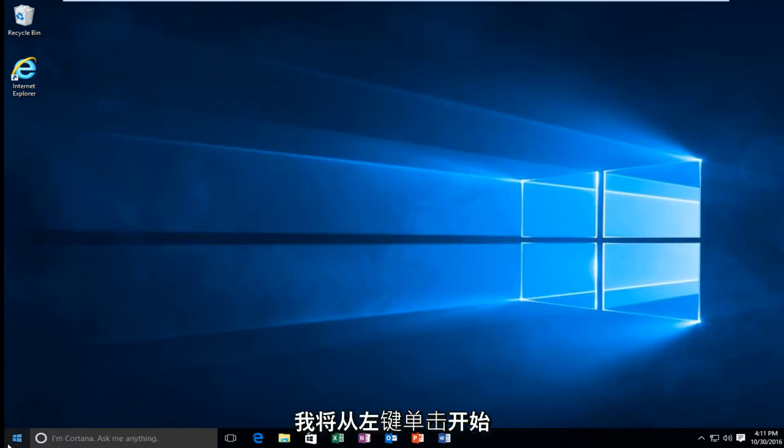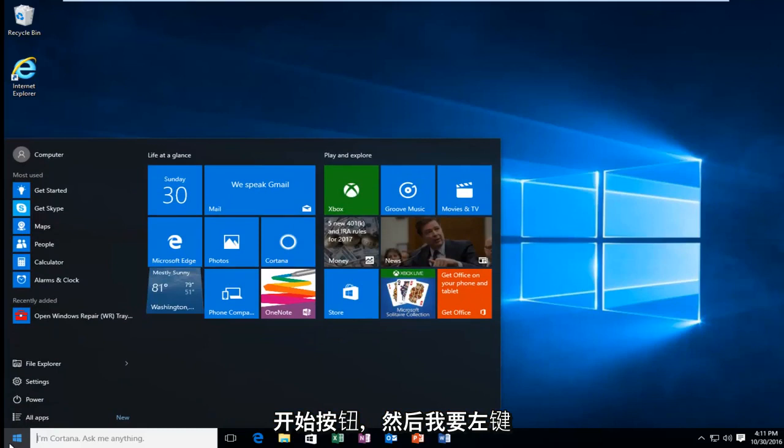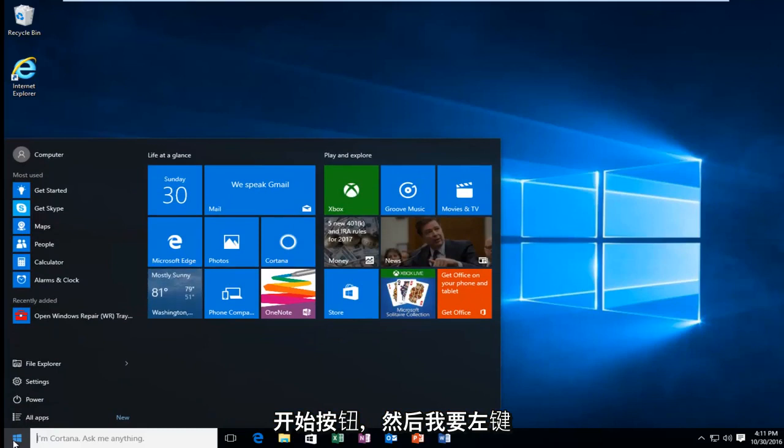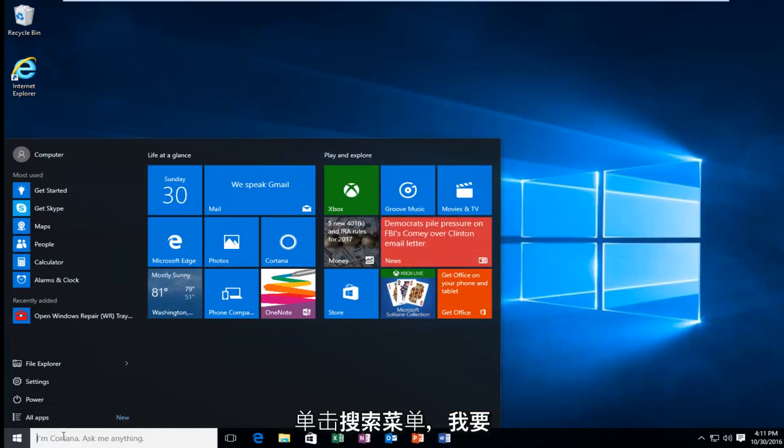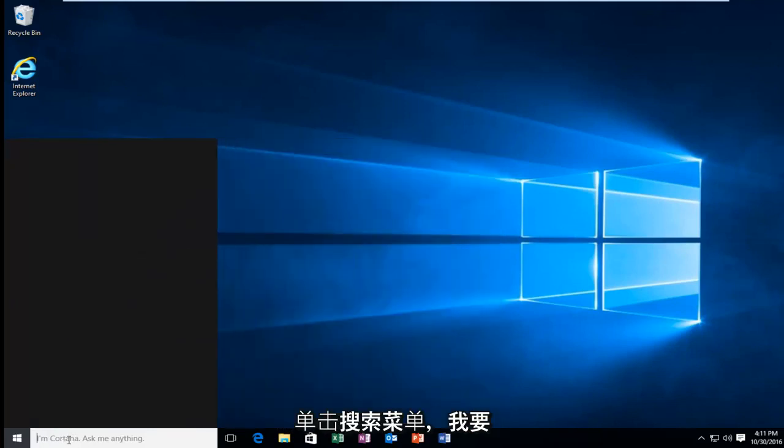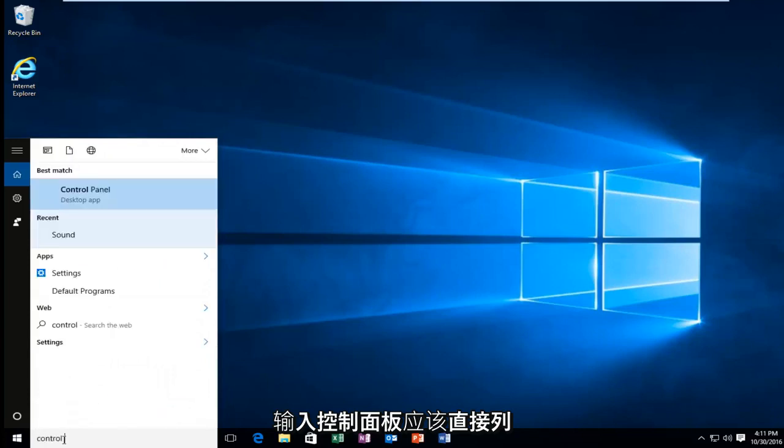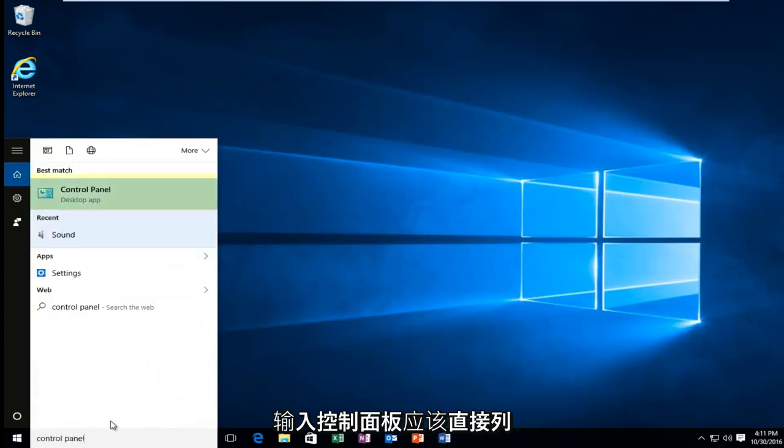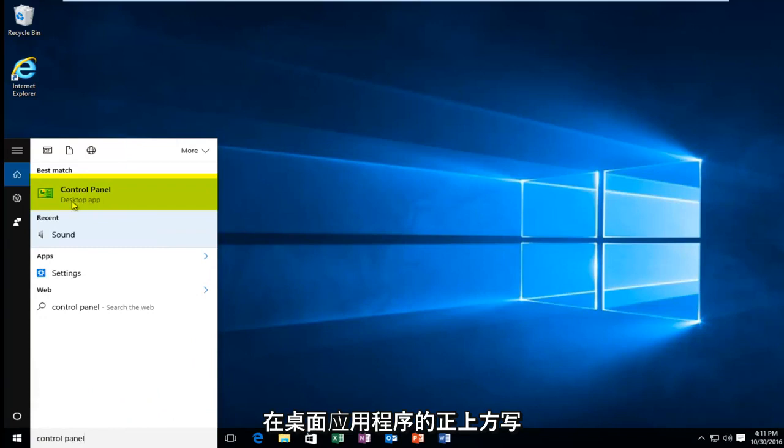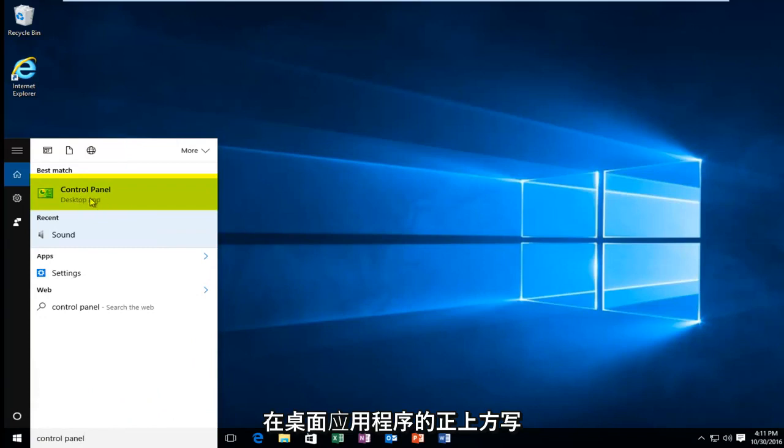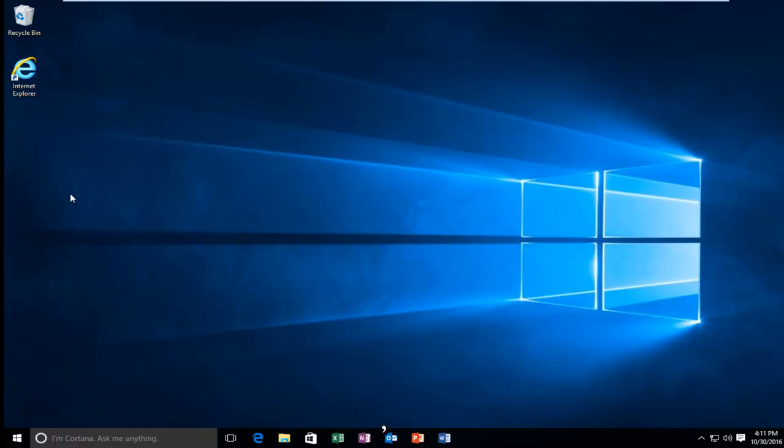I'm going to start by left clicking on the start button, and then I'm going to left click on the search menu and type in control panel. It should be listed directly above the desktop app right here. So you want to left click on that.